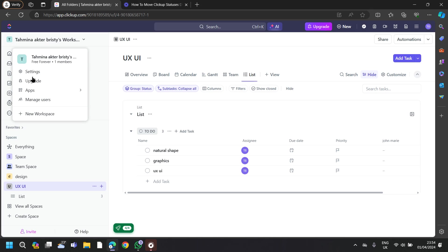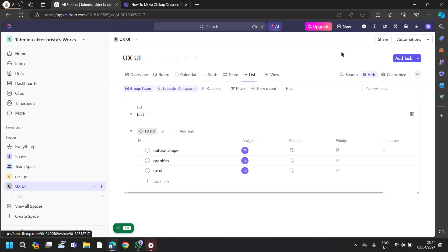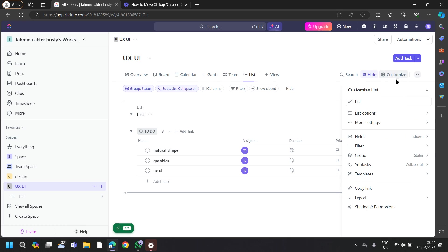First, navigate to your workspace. Once you do that, you will find this Customize section from here. Click on Customize.